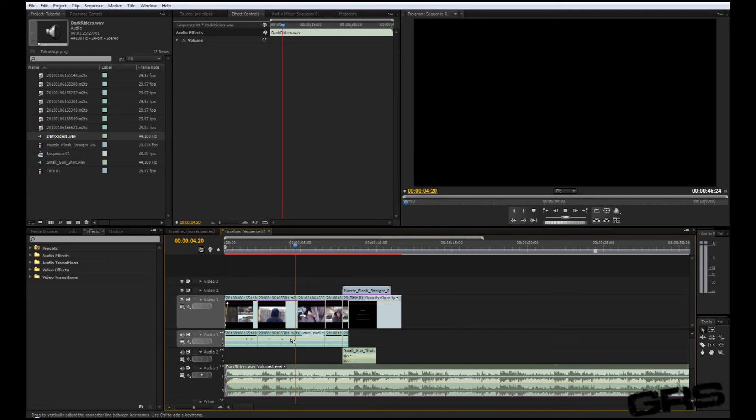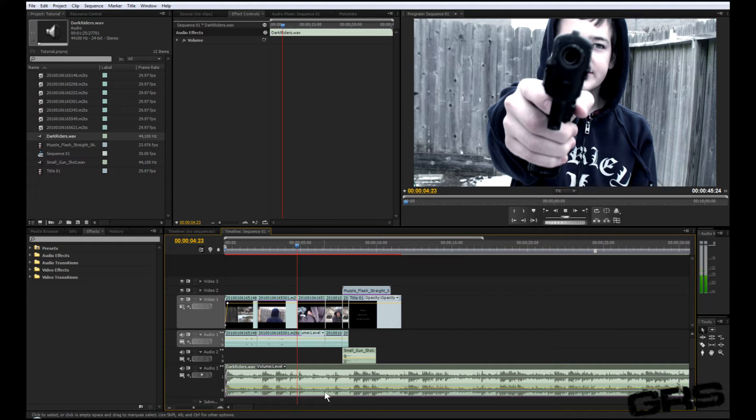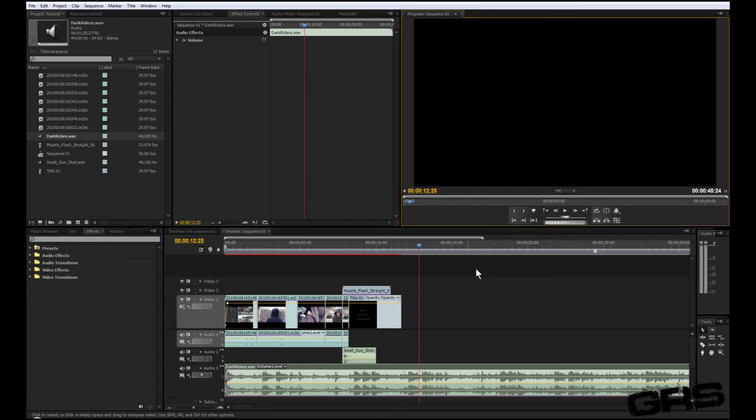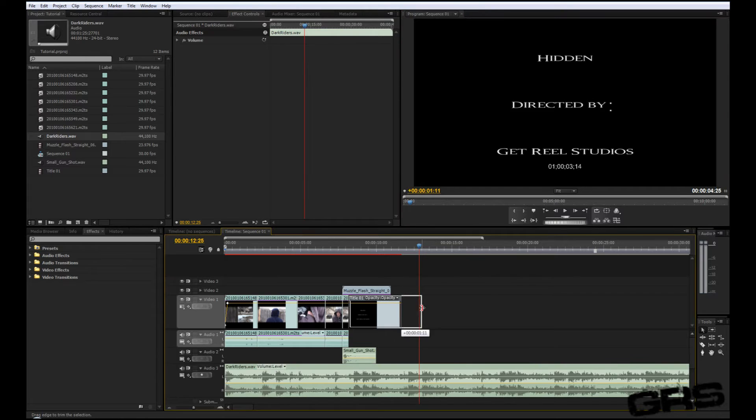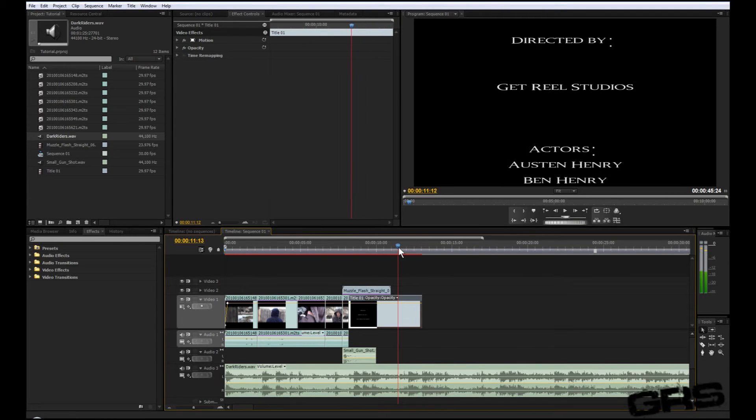We can just go ahead and turn down the actual music until it adjusts right. We'll just extend this a little bit longer.